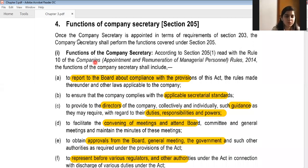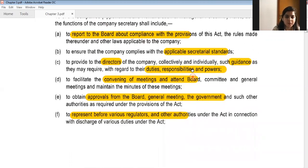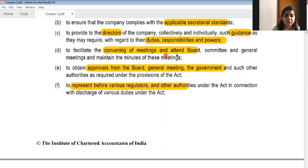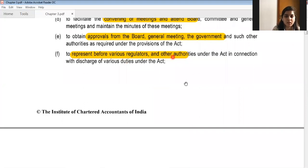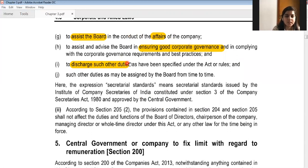Section 205 deals with functions of a company secretary. These include reporting to the board about compliance with applicable provisions and secretarial standards, providing guidance to directors regarding duties, responsibilities, and powers, facilitating the convening of board, committee, and general meetings, obtaining approvals from board, general meeting, or the government, representing before various regulators and authorities, assisting the board in conduct of affairs, and ensuring good corporate governance practices.